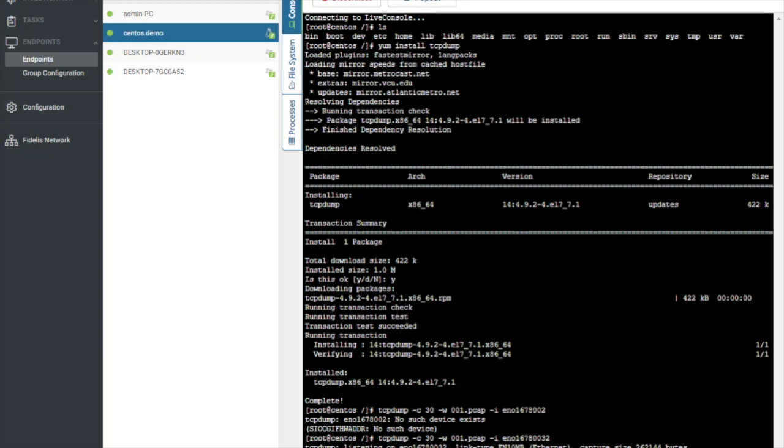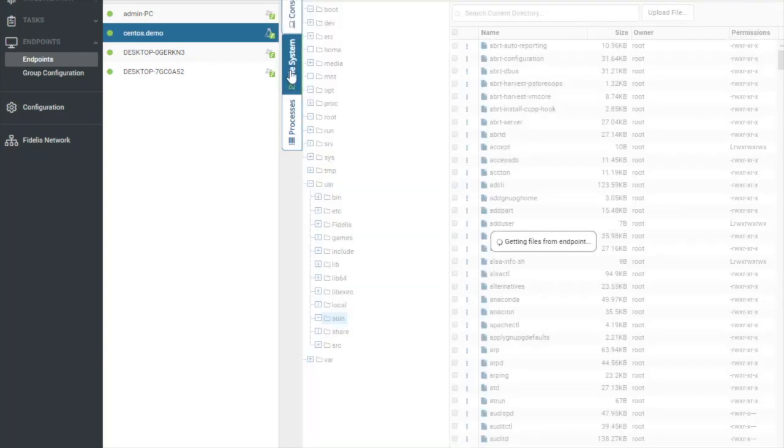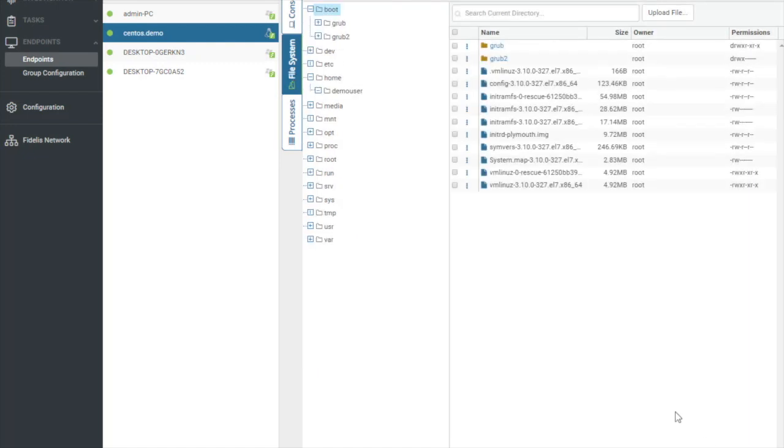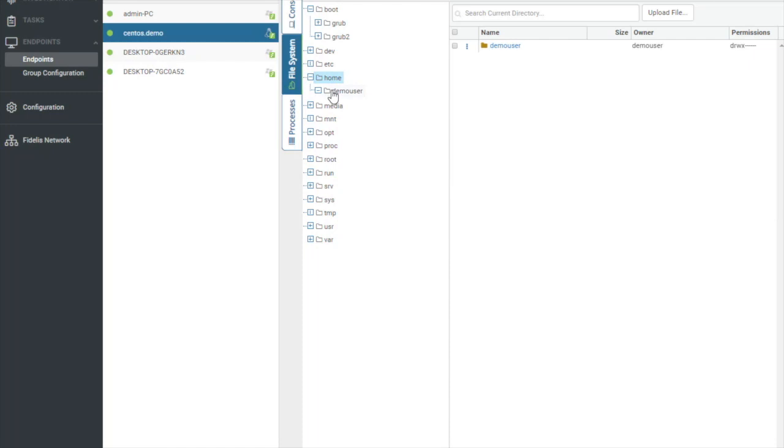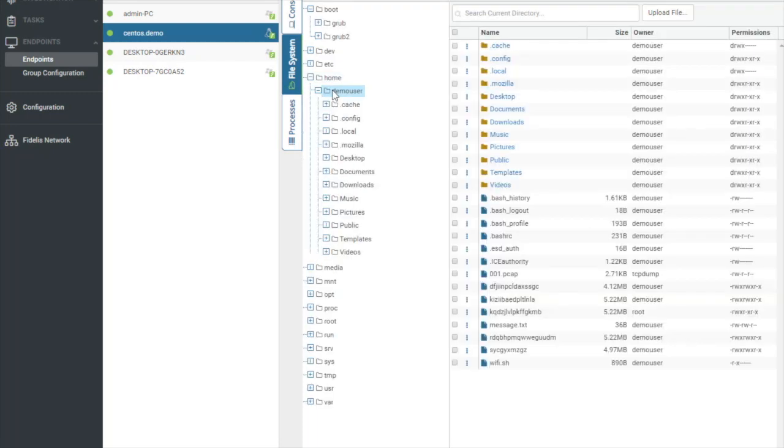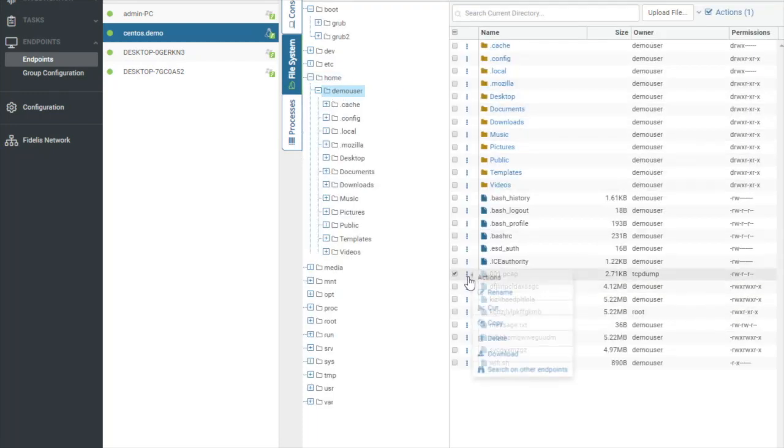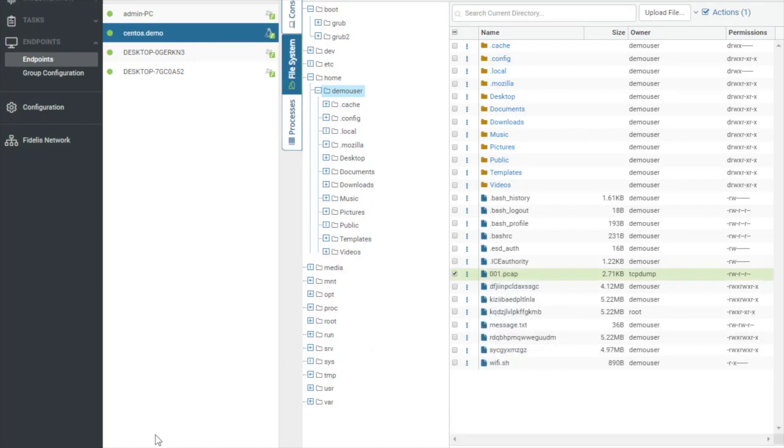Except that I can go over to file system. I can go to the folder structure where that was located, and I can download that file directly out of the endpoint. So now inside of my file system view, I can scroll down to the home demo user, and there is my PCAP file right here. And what I can do is download that to my machine, and now I have that file. I can run additional analysis on it.